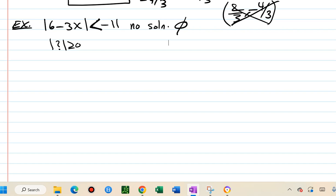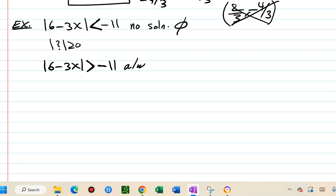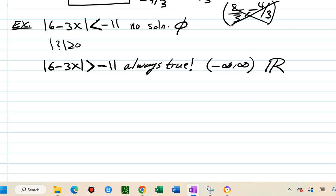If we change it to greater than: absolute value of 6 minus x greater than negative 11. Absolute value is always positive, so it's always greater than any negative number. This is always true — the solution is all real numbers, written as negative infinity to infinity.